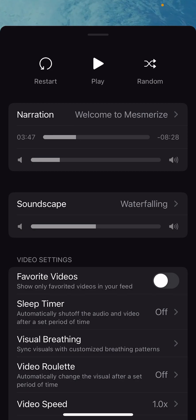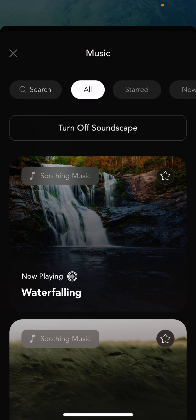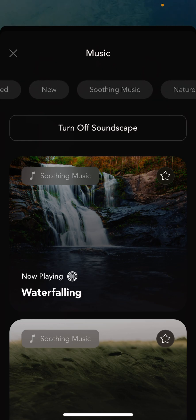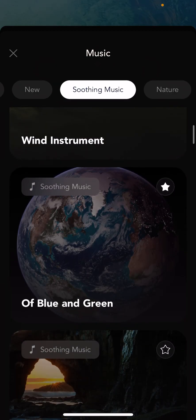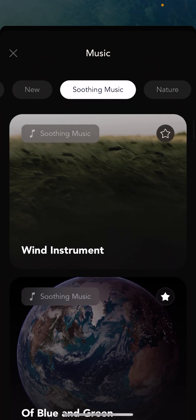Moving on to soundscape — one of the very unique things about Mesmerize is that it allows you to control the soundscape separate from the narration. So you can actually pair any soundscape with any narration. There are tons of soundscapes to choose from. Again, here at the top we have different categories. One of my favorite categories is soothing music — these are musical compositions very specifically designed to put your body into deep relaxation.